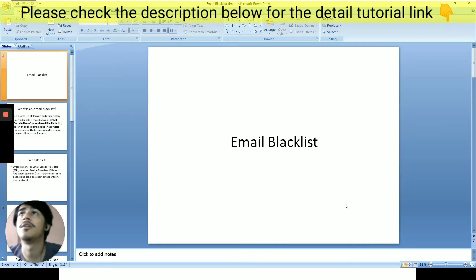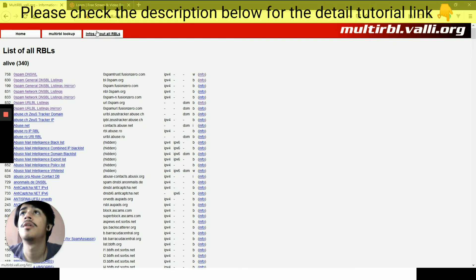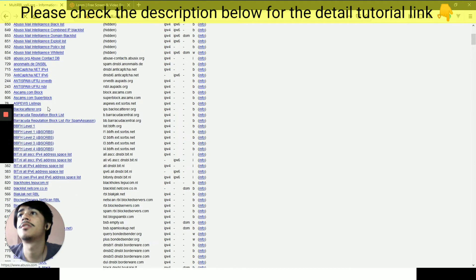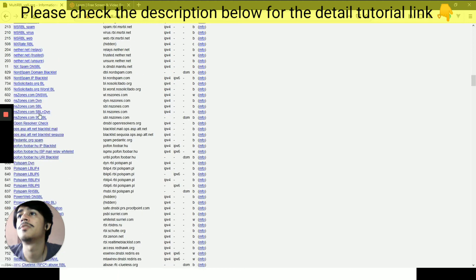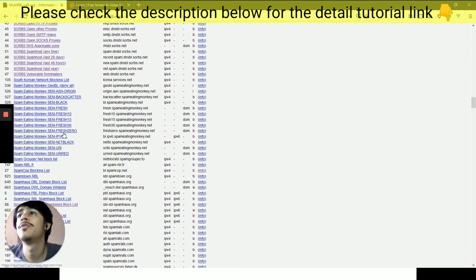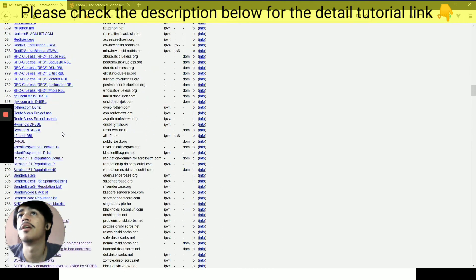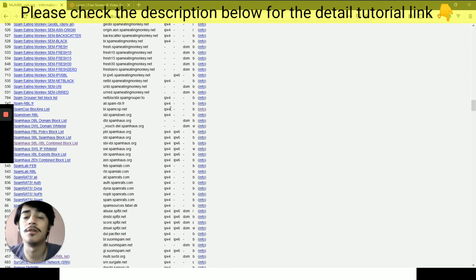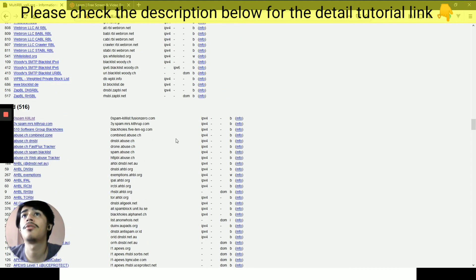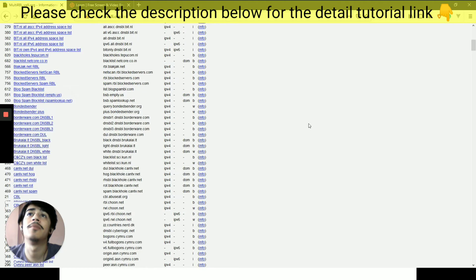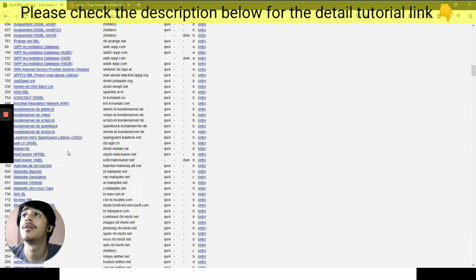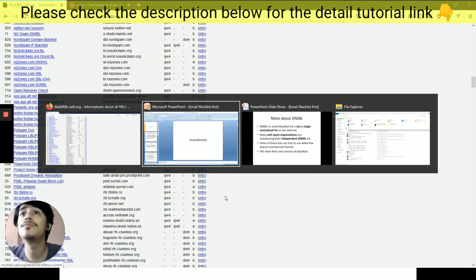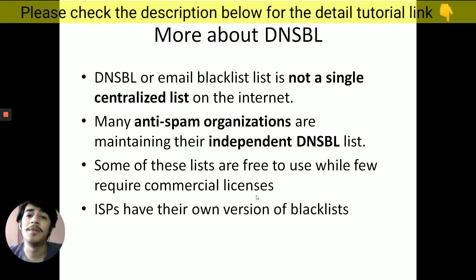To check that, let's go to the Multi-RBL site. If you click on 'info about all RBLs,' it will show you a list of currently live RBLs — like Abusix, Barracuda, and others. This site maintains the currently working list of DNS RBLs, as well as some dead links. As you can see, there are hundreds of these websites to check from. Many anti-spam organizations maintain their independent DNSBLs.